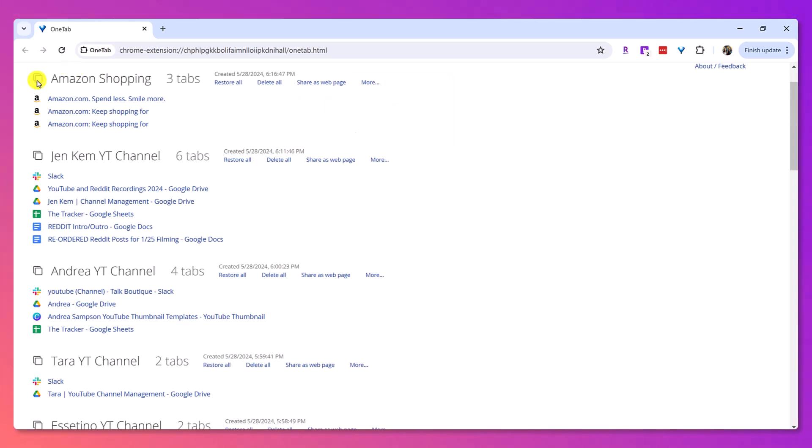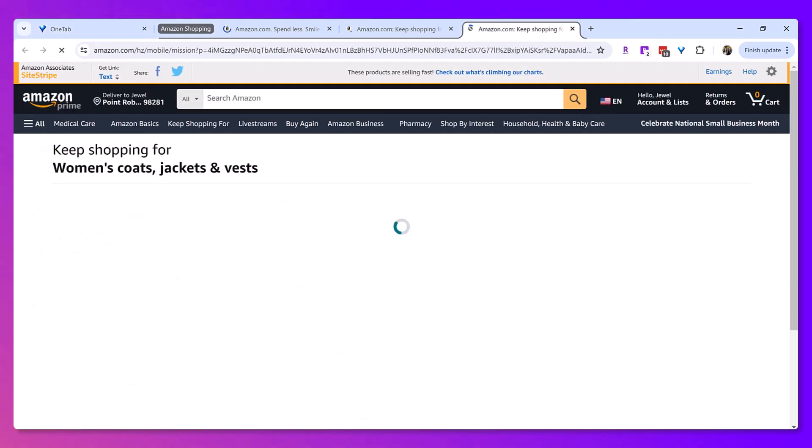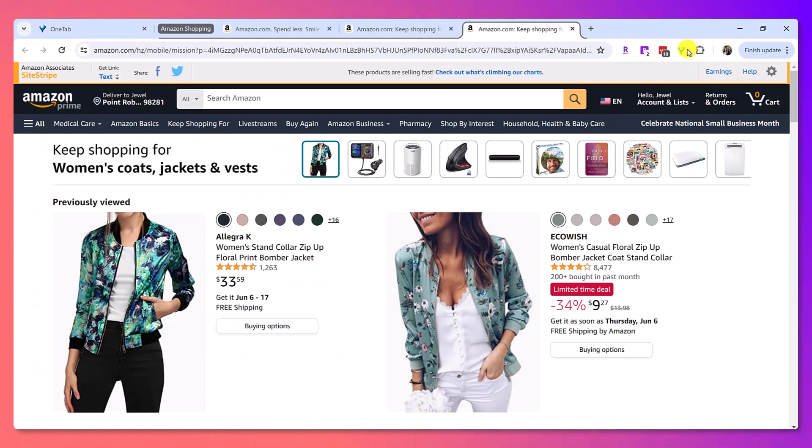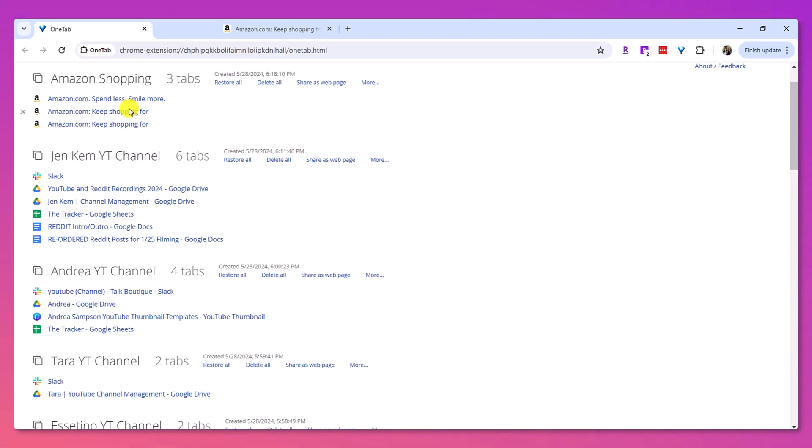So then it's going to have this here, which it's grouped together so that when I click on this, it's going to restore all of it and it'll open it up together because that's what I want. And then when I'm done with it, I can just click the one tab icon and then there it goes back in here again.